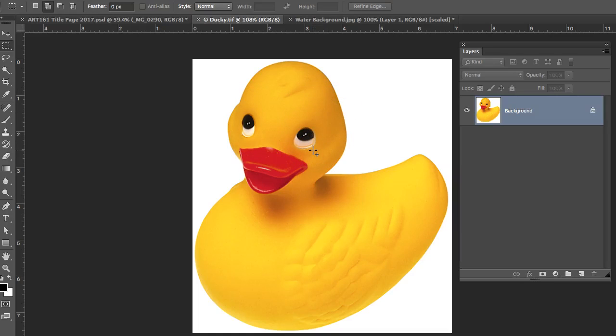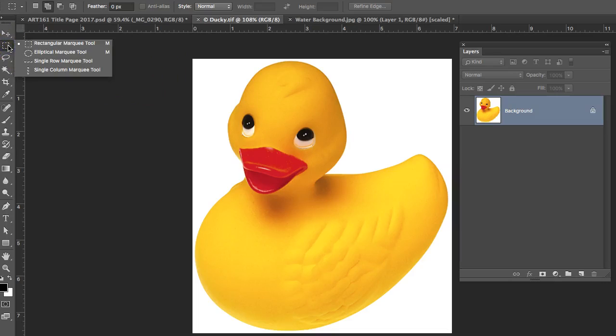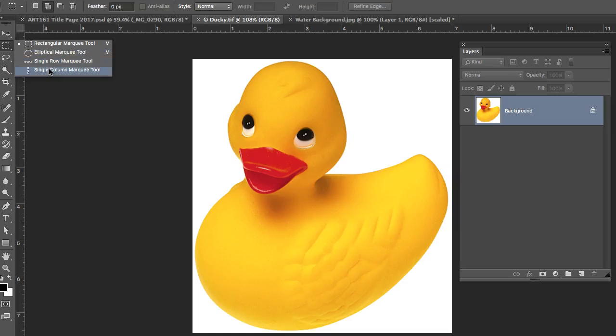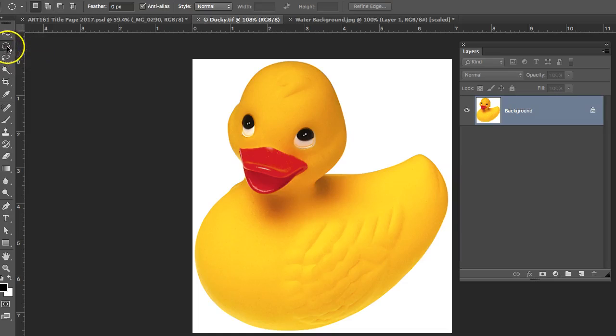The other thing is you can use the other marquee tools too. As you click over the rectangular marquee, you can use the elliptical. We hardly ever use the single row marquee or the single column marquee. That's very uncommon to use because it only takes one column and one row. But the elliptical marquee is used quite often, and you'll be using those in the future. You just select it and then it shows up in your toolbox.